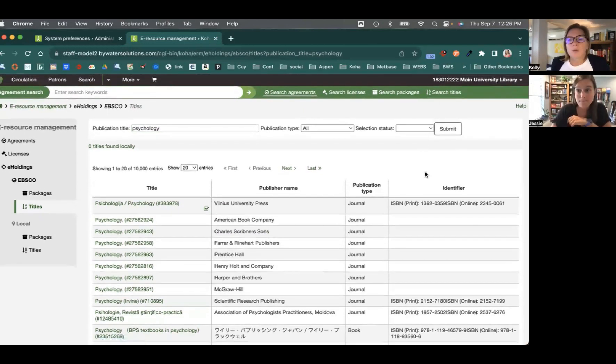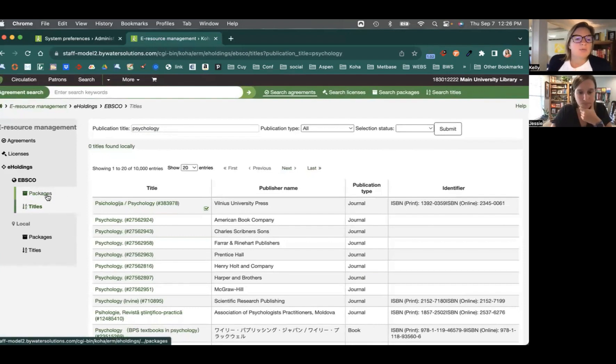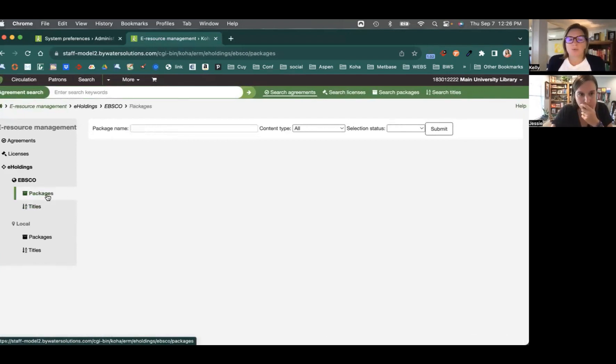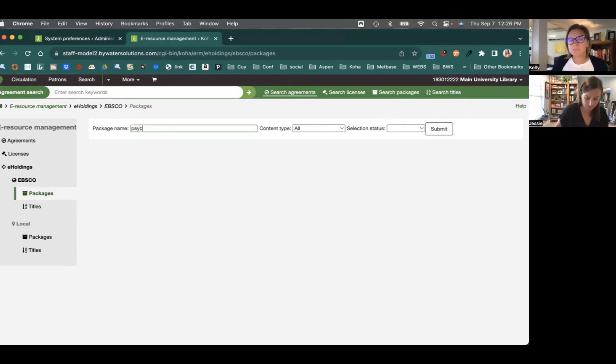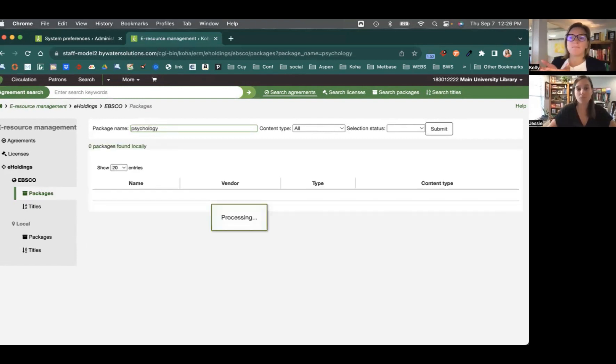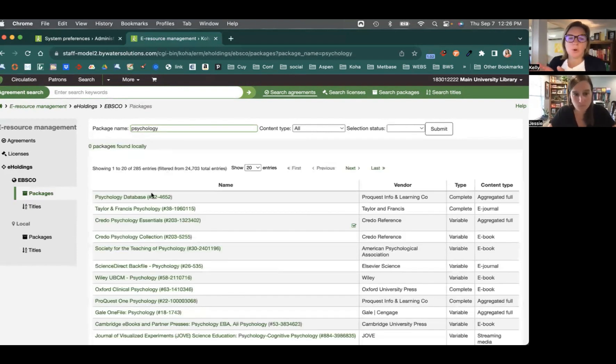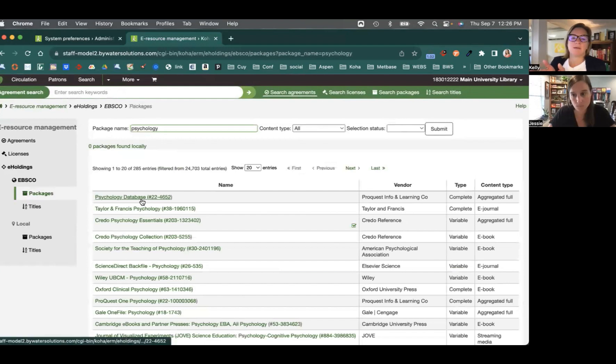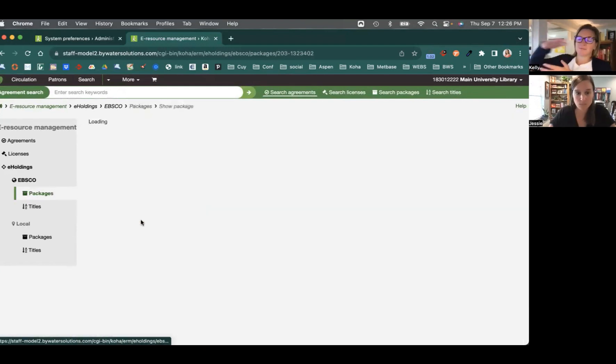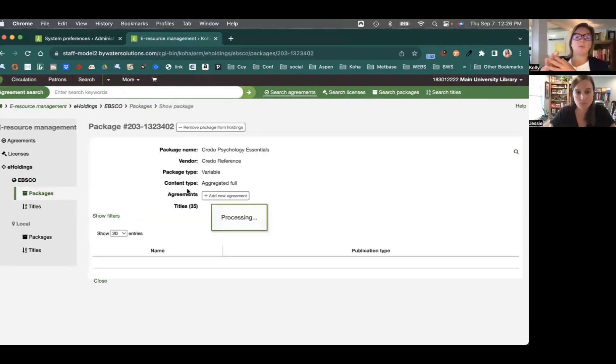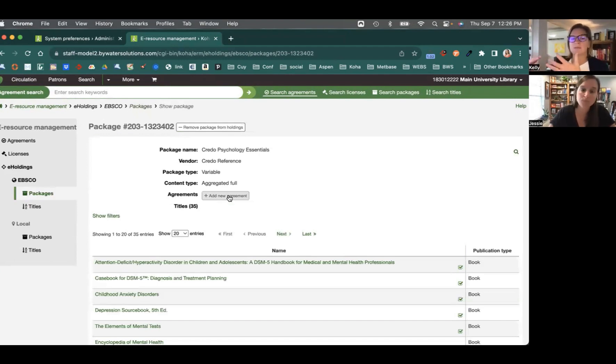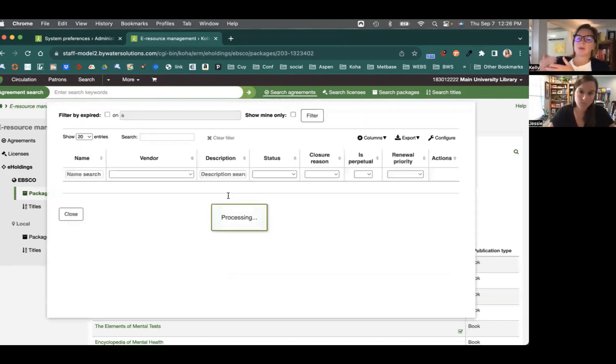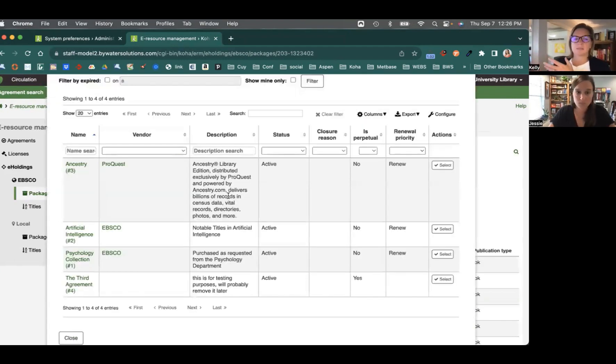When you were looking at packages, Jesse, I did see that you did have an option at that point to upload an agreement. So again, bringing that just totality of the ERM module within the view, the kind of the bird's eye view of how it works, bringing it back to our first video that when you're looking at this package, you could break that down at an agreement and so on and so forth.